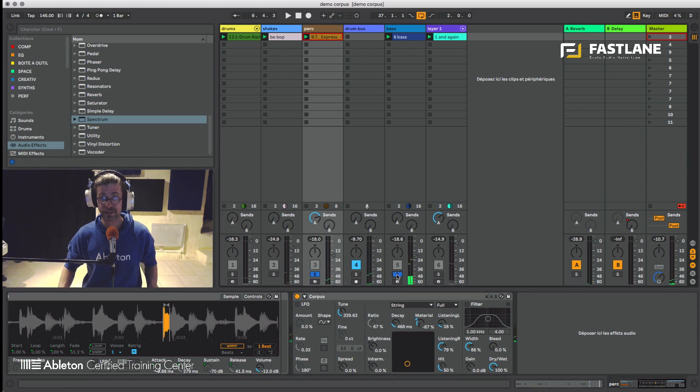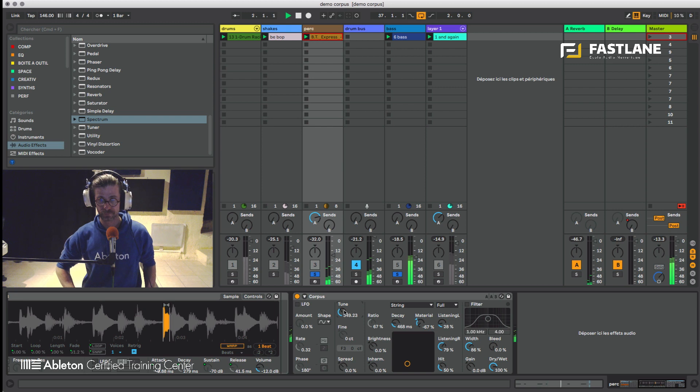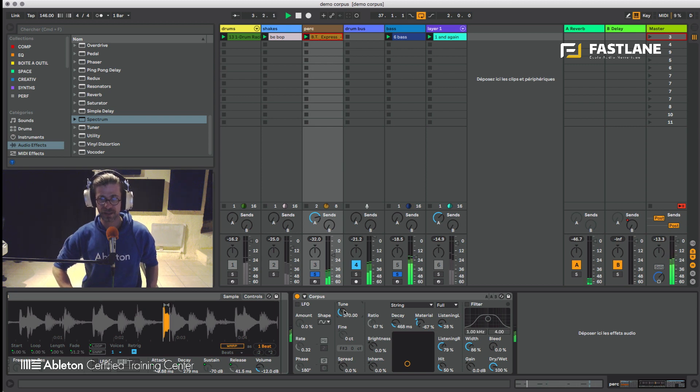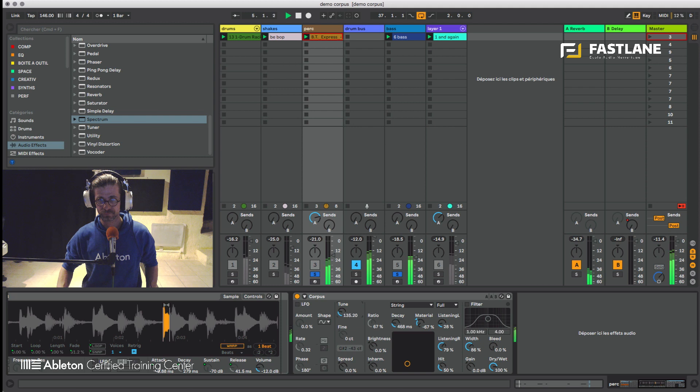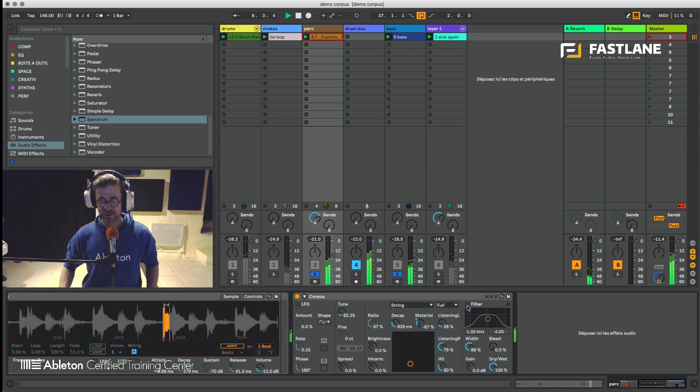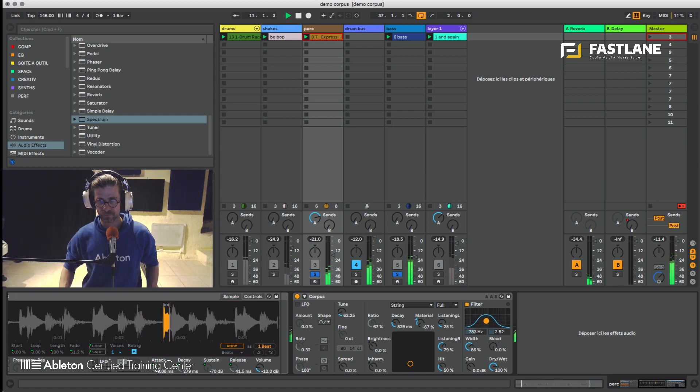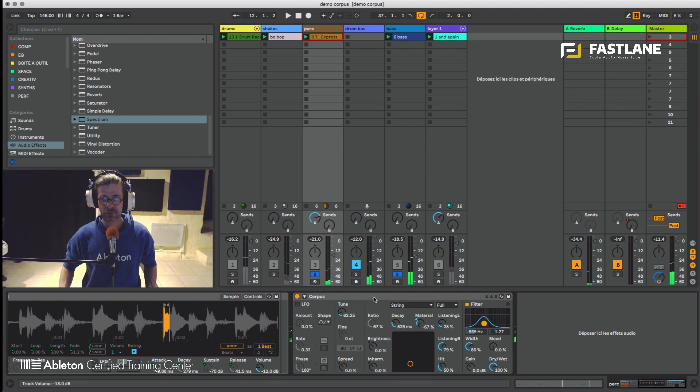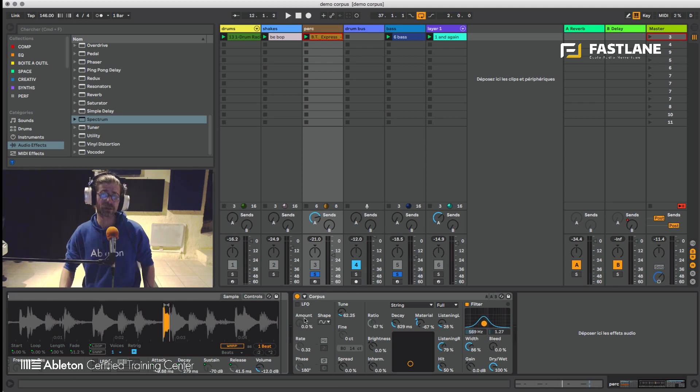So if you play this with the bass now, you can hear that this is now tuned to the bass. So nothing too complex about this.